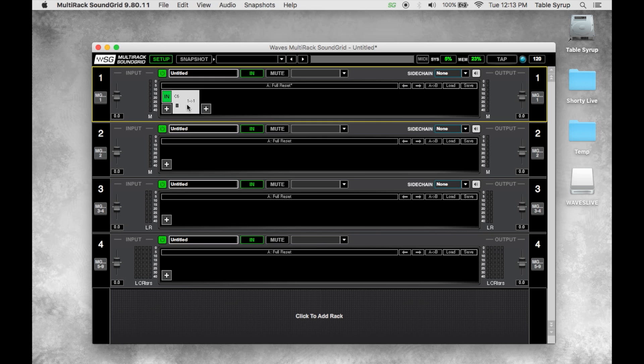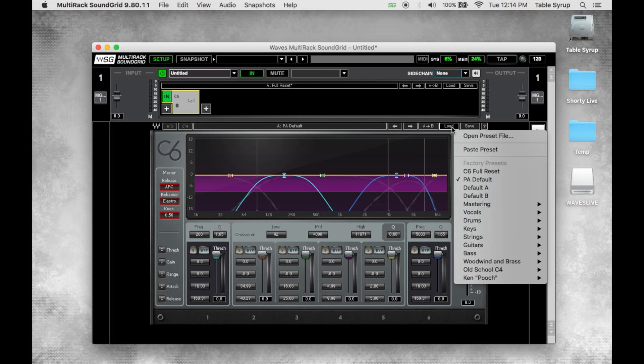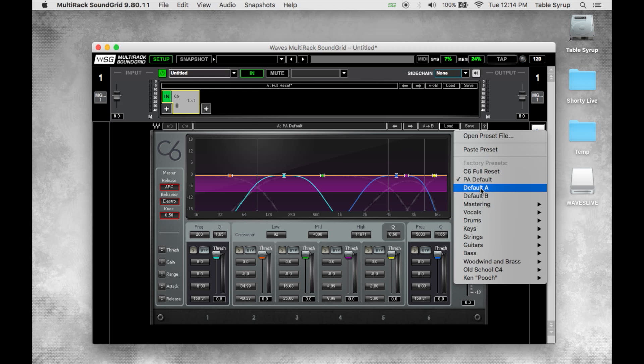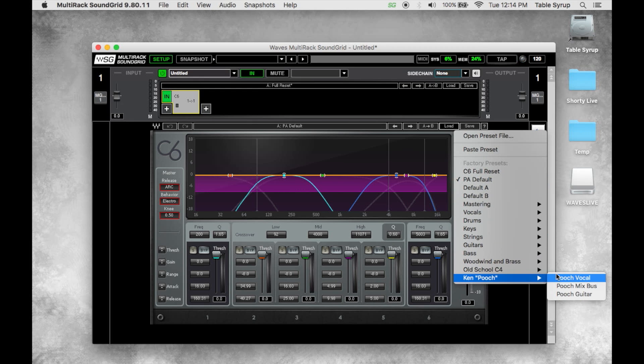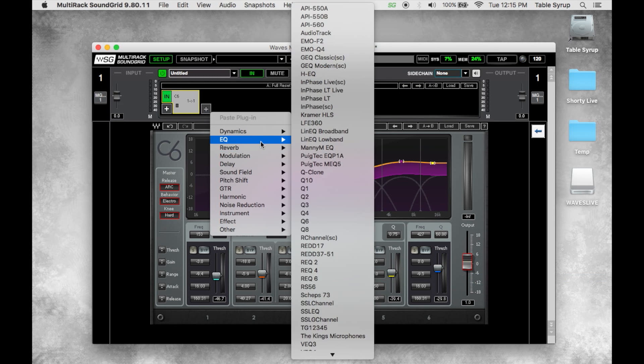If we double click on the plugin we'll get access to the graphical user interface. You can just start from a preset in the Waves system toolbar. We would just go to load, we just pick a category and a preset. Shoutouts to Pooch, we'll just grab his vocal preset.